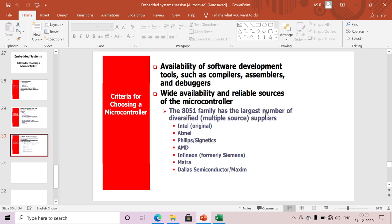Wide availability of resources is also important. The 8051 family has the largest diversity and multiple source suppliers. The 8051 was first developed by Intel in 1981, and Intel later allowed other manufacturers to produce their own versions, with the only requirement being compatibility with the original 8051. That is why many manufacturers developed their own 8051-compatible microcontrollers.